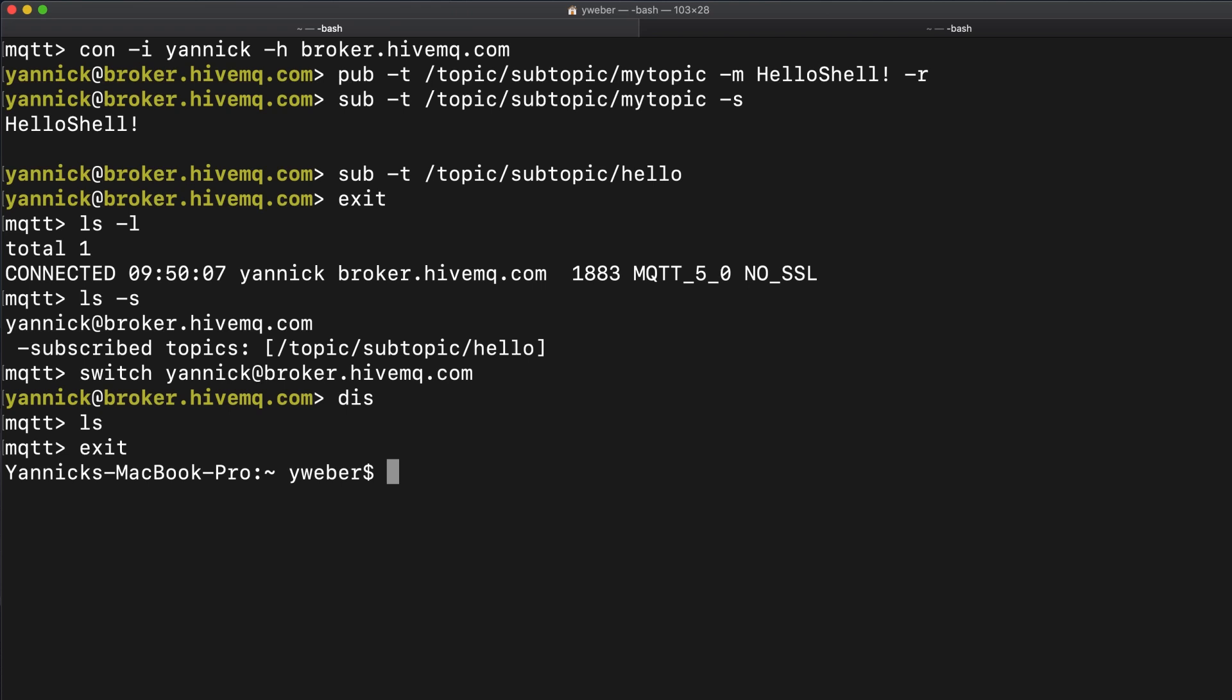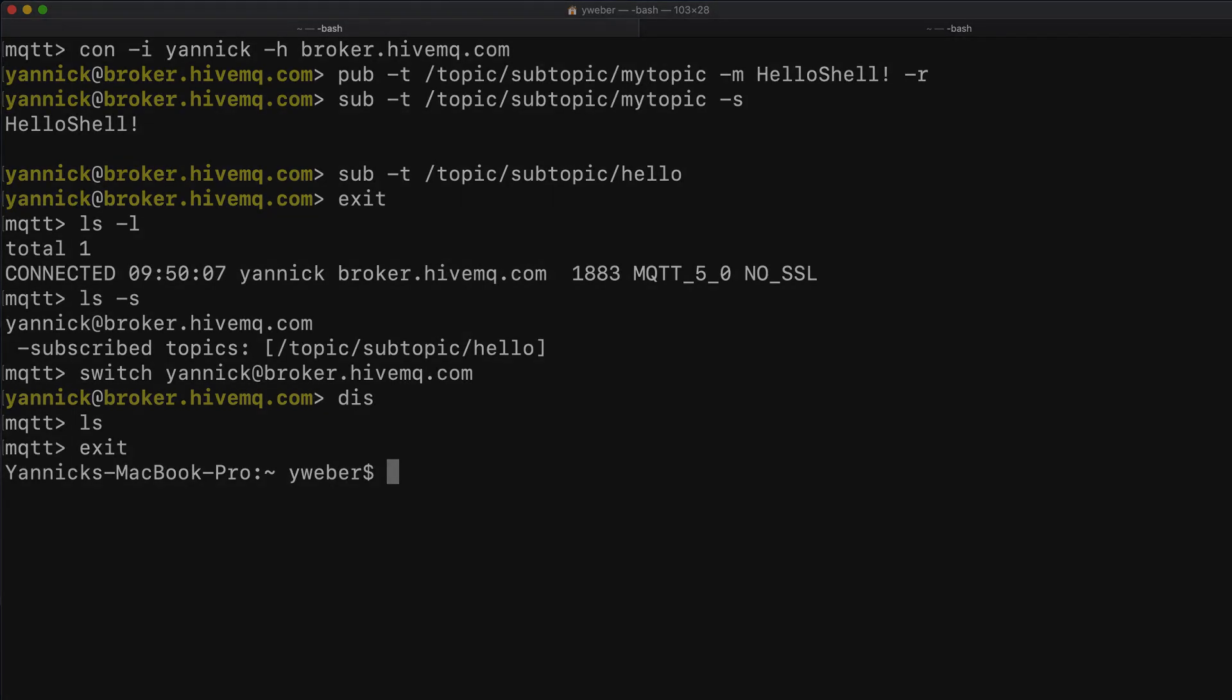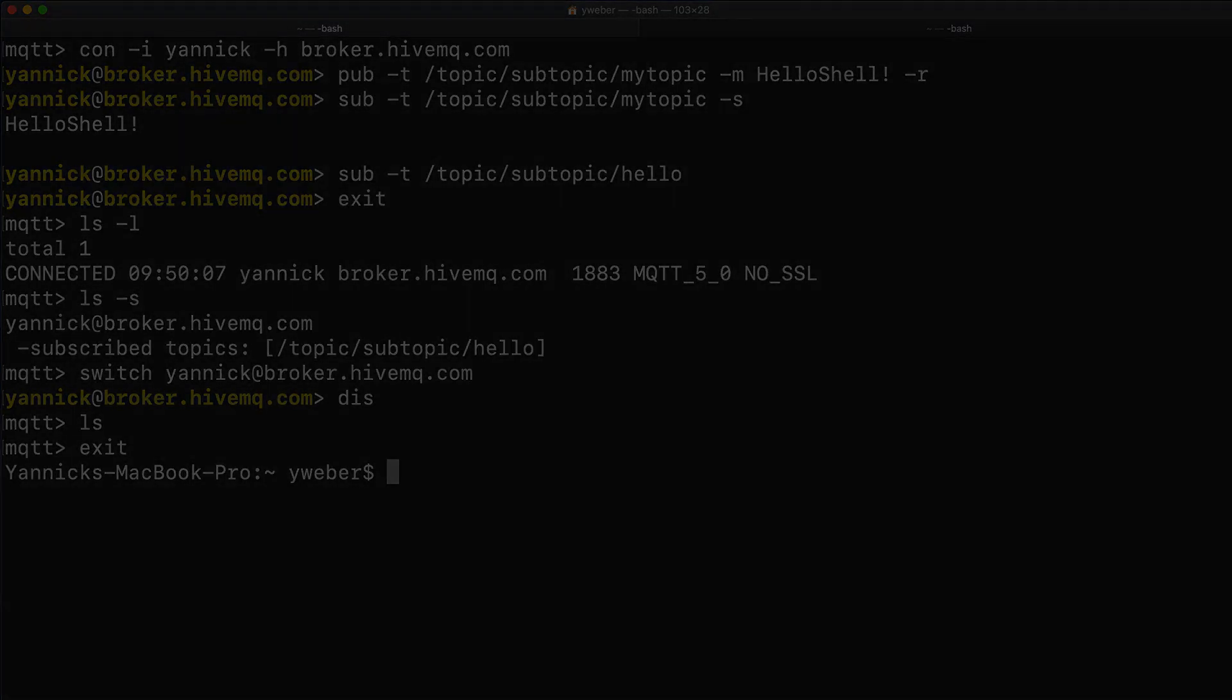This concludes my quick introduction to the mqtt CLI. If you have any questions regarding the CLI or mqtt in general, please feel free to contact us.